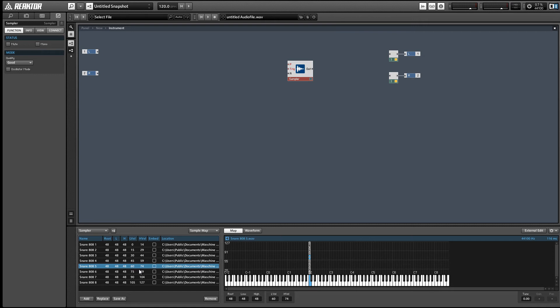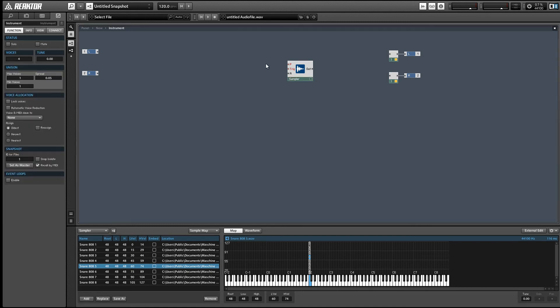The cool thing about setting it up like this is we can actually make it so that one sample is more likely to play than the others by giving it a larger range in velocity. For example, our last sample at the bottom there has a velocity range from 105 to 127, which means it's slightly more likely to play than the other ones because its velocity range is like 22 or something instead of 15.